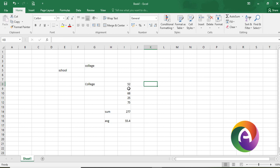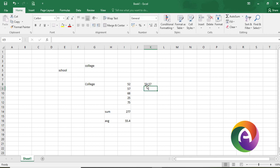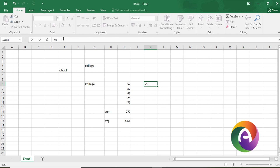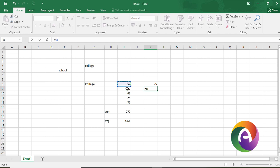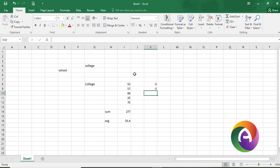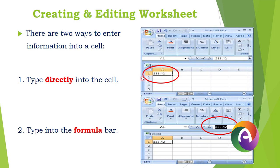In the formula bar, we will type an equation. For example, we will enter 52 minus 57. You type the equals sign and the value 52, then minus, and it will calculate. If we enter the formula, we type it directly and press Enter.